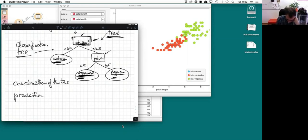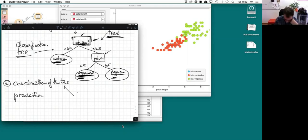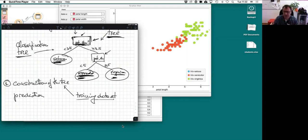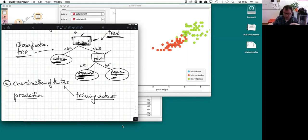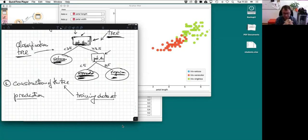I need to construct the tree. In machine learning, the dataset used to construct the tree is called a training dataset — because I train my model on the data I have. Then prediction: I go to the flower shop, I take a flower for which I don't know the class, and I use the model to predict.